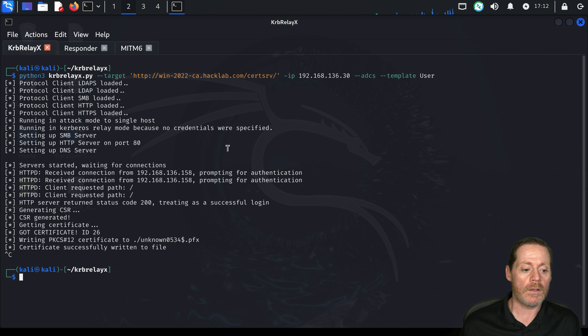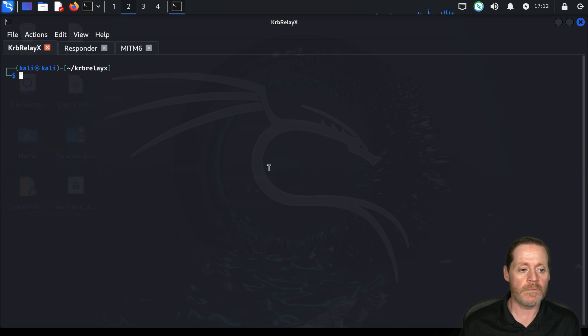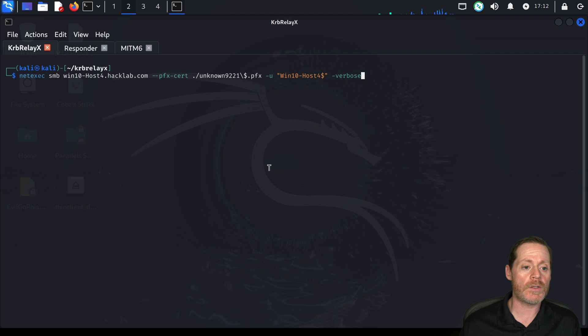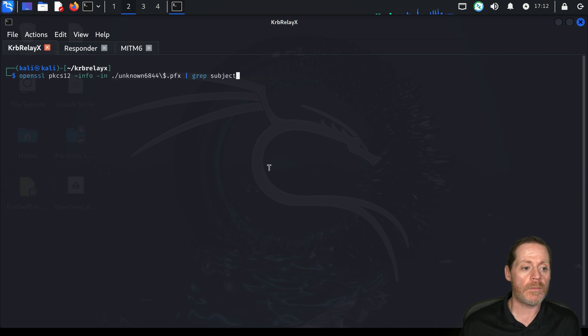We'll go ahead and clear this out so everybody can see. And we'll do the same thing we did before. We want to get some information on the certificate. So we'll come back up here to our OpenSSL.